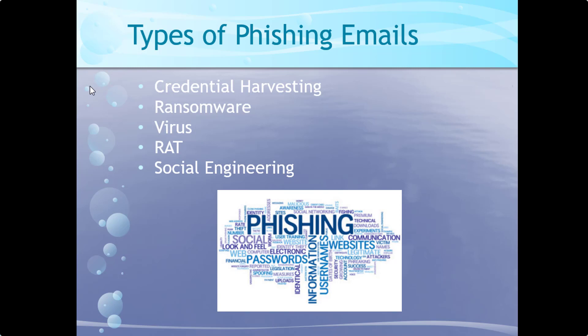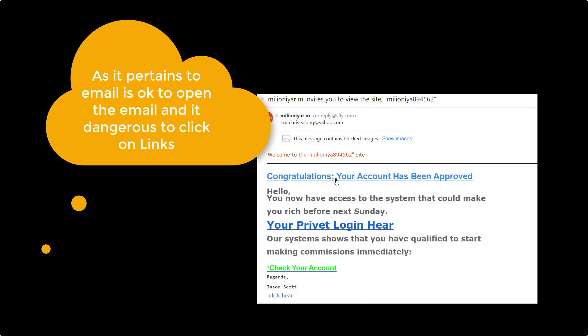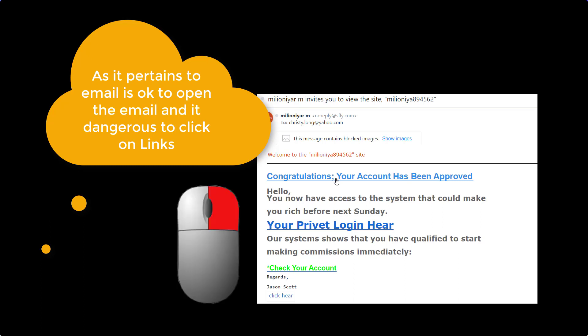David has a question: as it pertains to emails, is it okay to open the email and dangerous to click on the links? There are very few instances where just opening the email will actually infect your computer. It has happened, but usually it has to do with clicking on the links — the links themselves execute it. So right-click and copy the email address or the link, that way you don't go ahead and execute it.